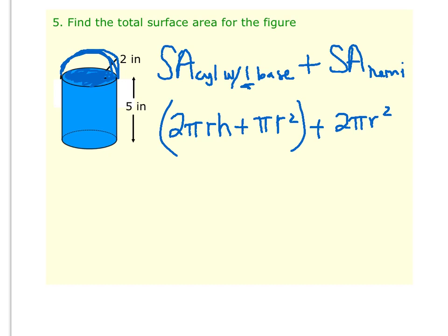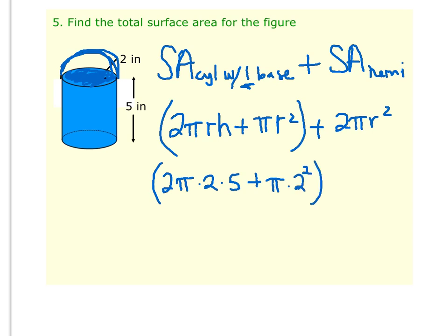That's the formula we're going to use, and now it's just a matter of entering in the information. So 2 times π times the radius, which is 2, times the height, which is 5, plus π times 2 squared, plus 2 times π times 2 squared. Make sure you do the correct order of operations and evaluate both powers before you multiply. So 2π times 2 times 5 is going to be 20π.